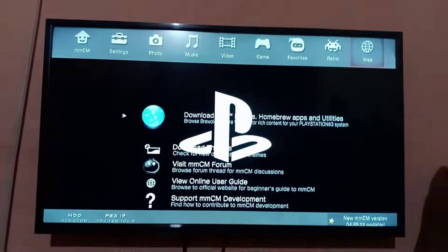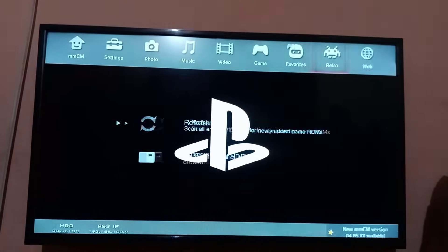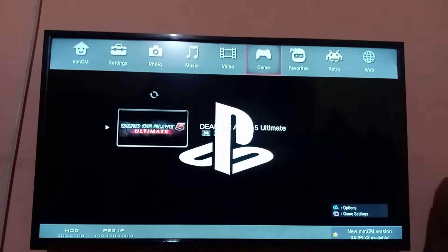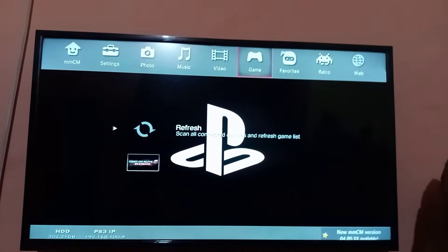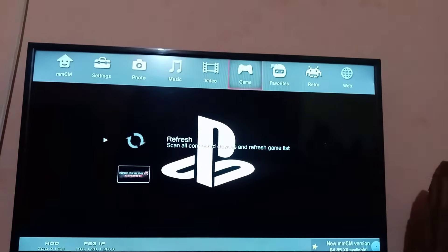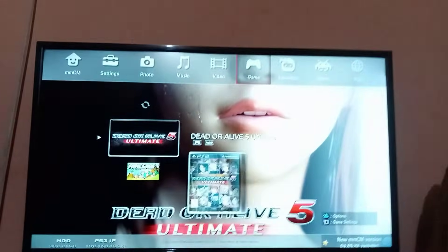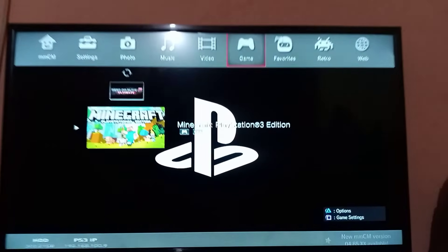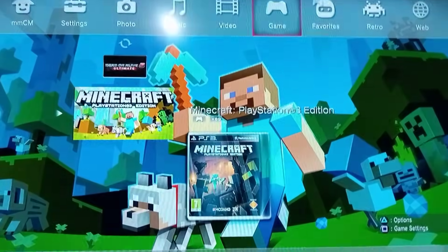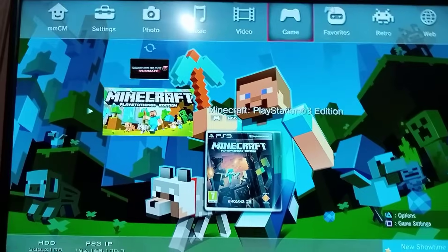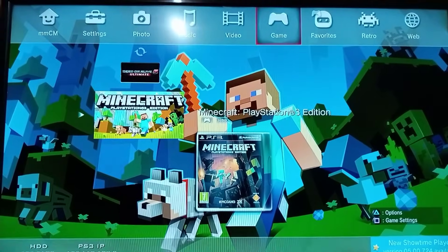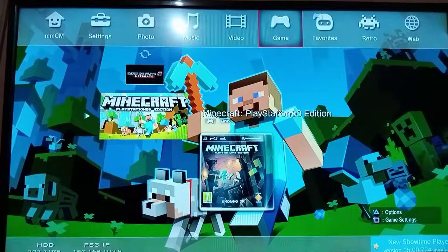Go to the game section and hit refresh. Press X to play.